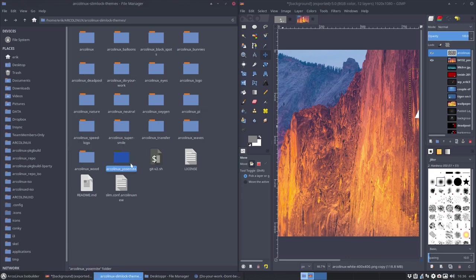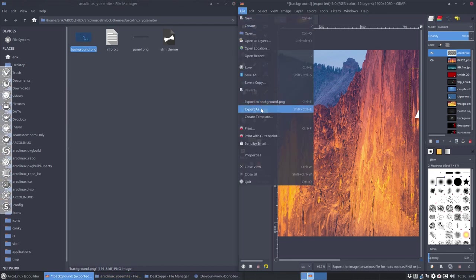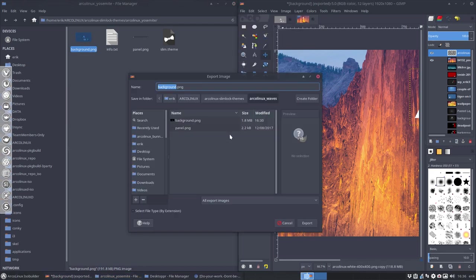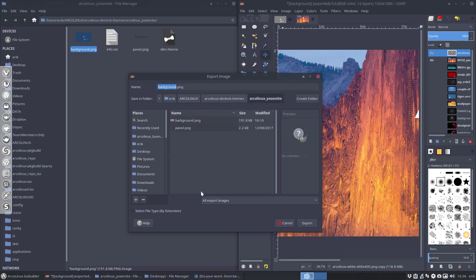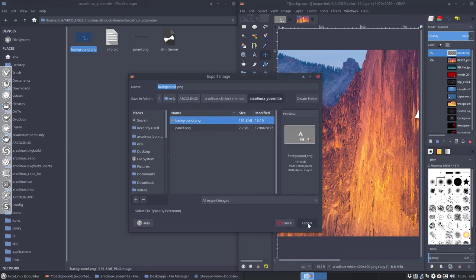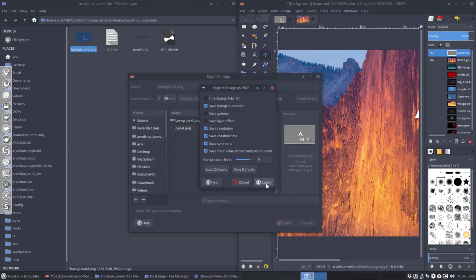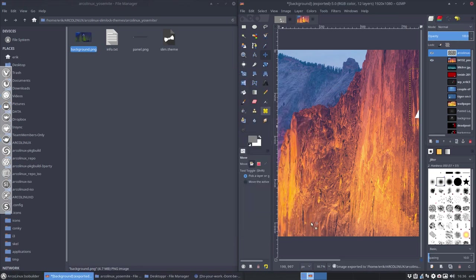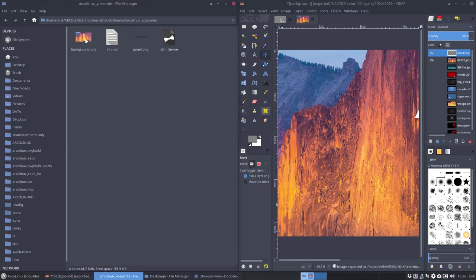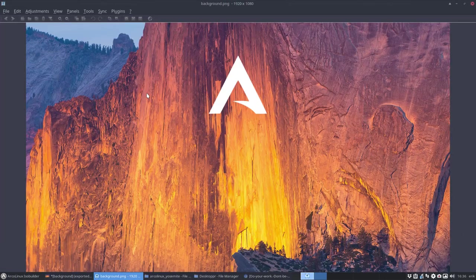So now we have the bunnies with background PNG. Now I'm gonna say File > Export As, gonna look for the bunnies - not the bunnies - Yosemite background, overwrite the bunnies, replace, export, done. We've created our own theme.